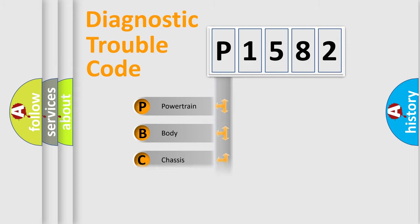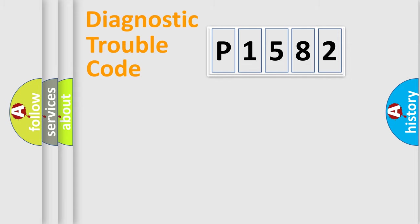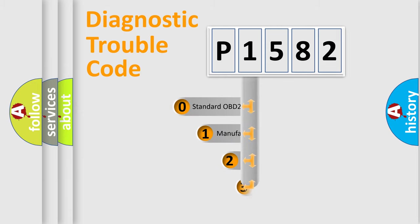Powertrain, Body, Chassis, Network. This distribution is defined in the first character code.